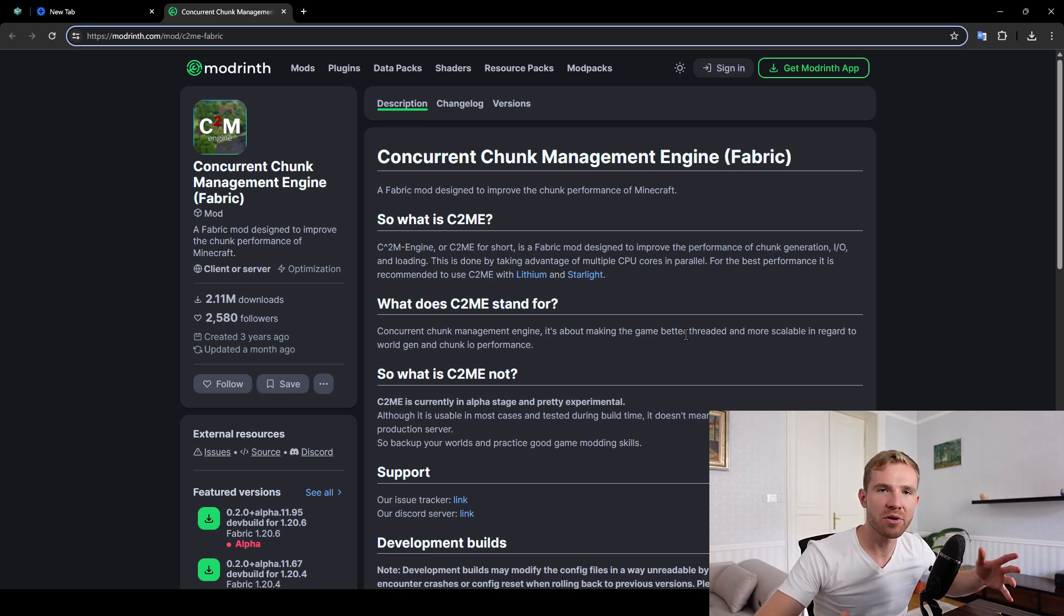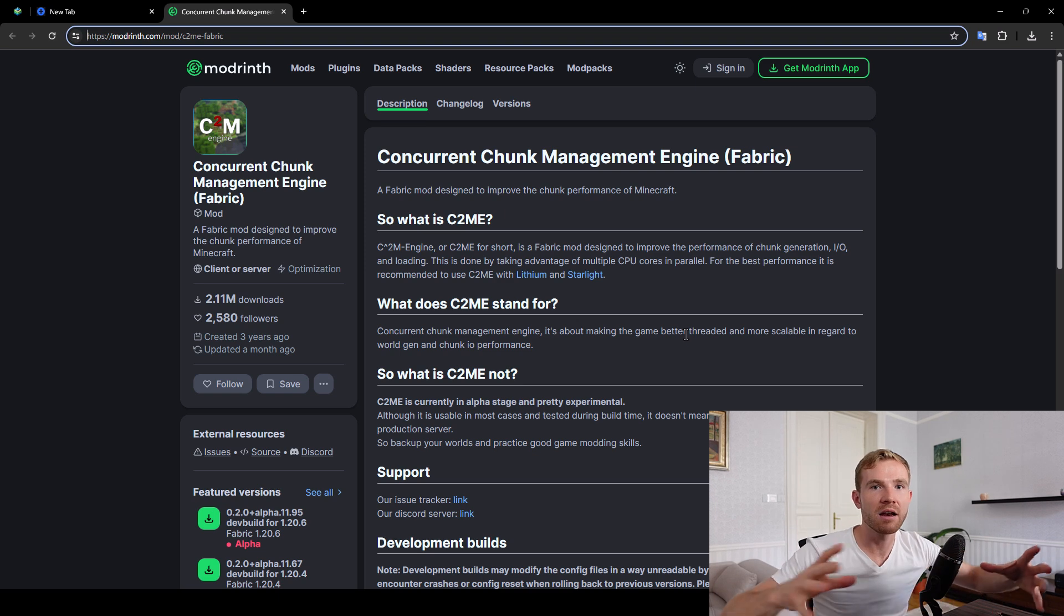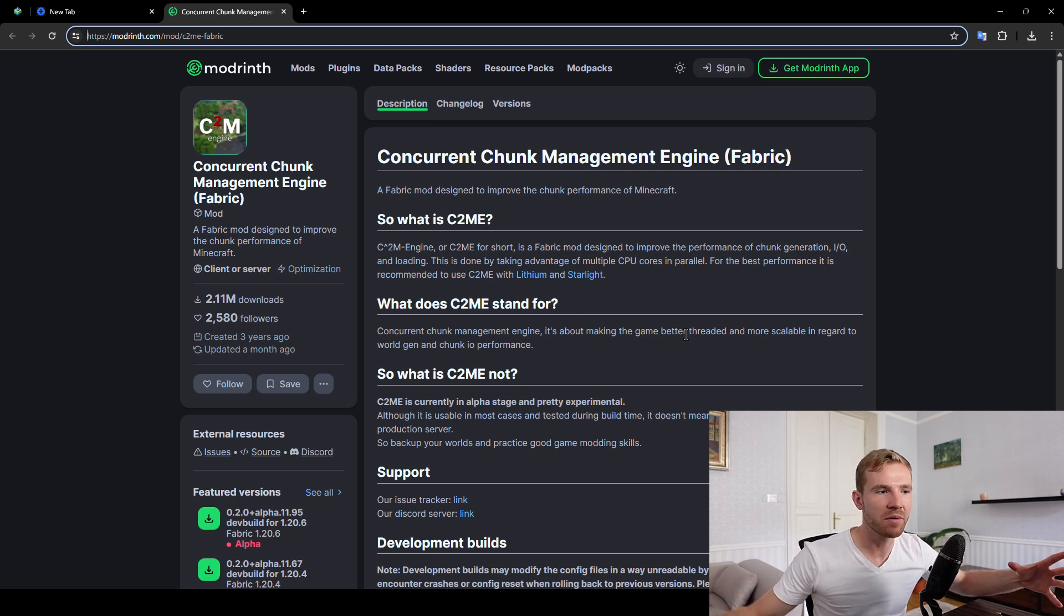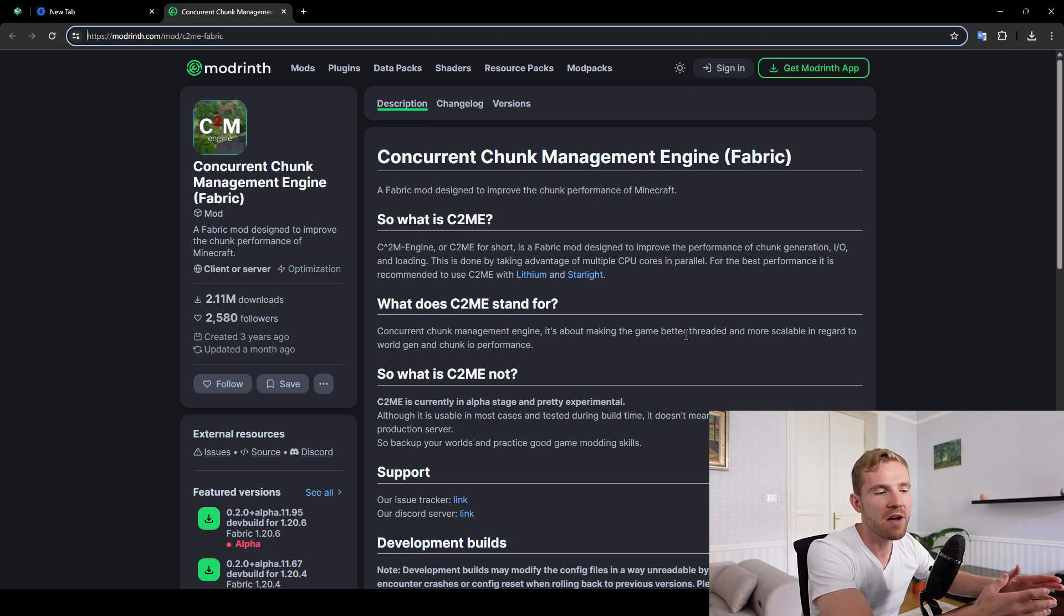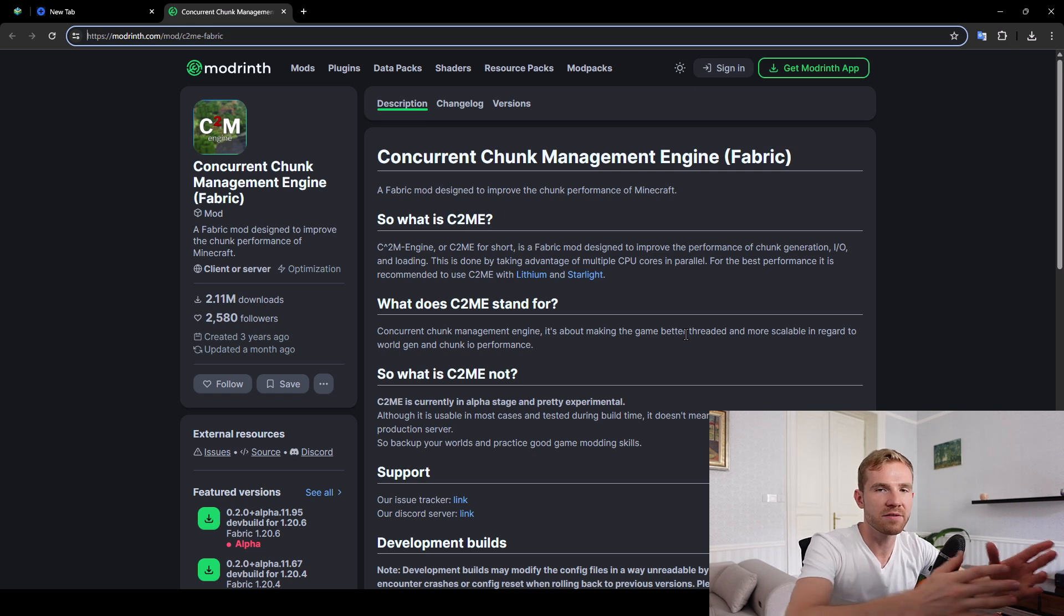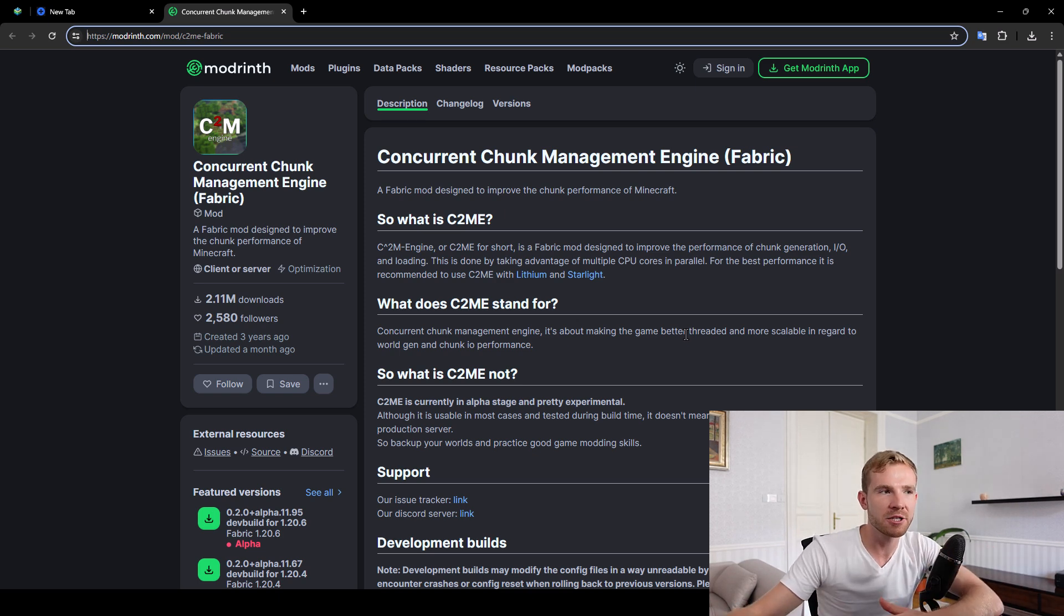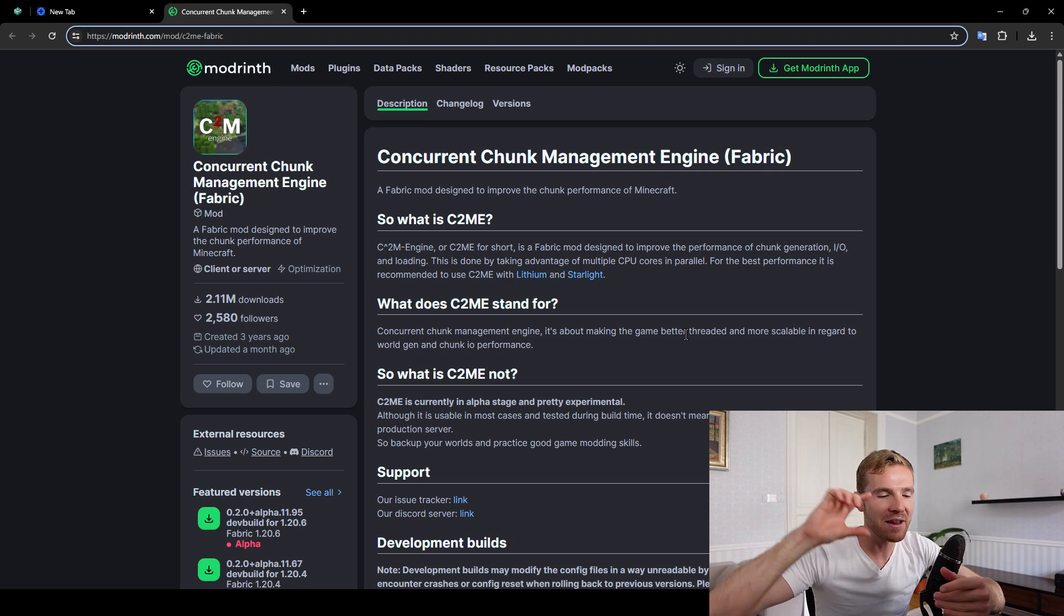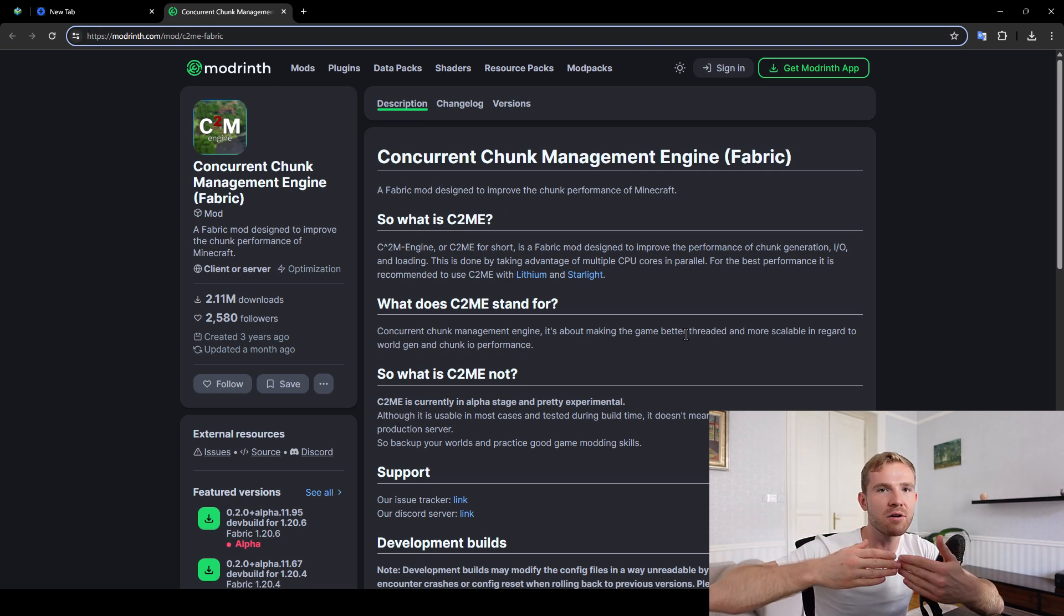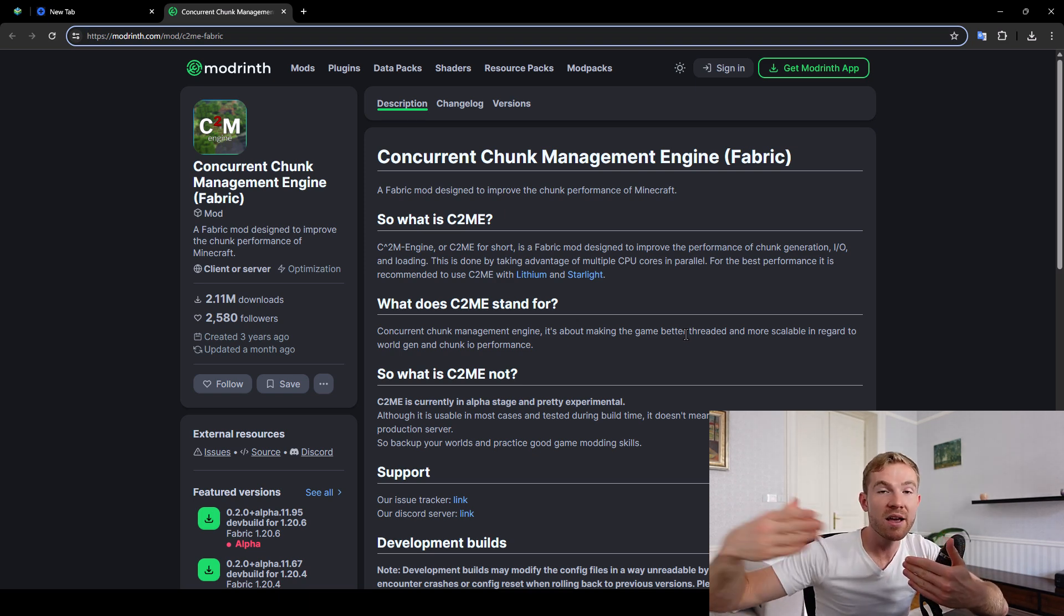Every modern computer today has a lot of CPU threads. And if you compare the performance of Minecraft Java Edition and Minecraft Bedrock Edition, you'll notice that Bedrock loads the map significantly faster. And you can even tweak it to load way further than in Java.